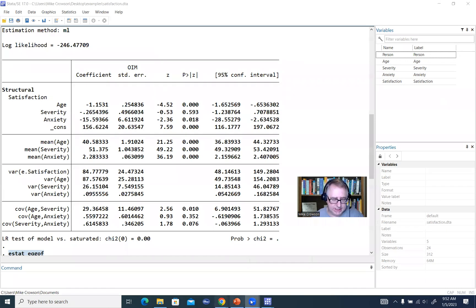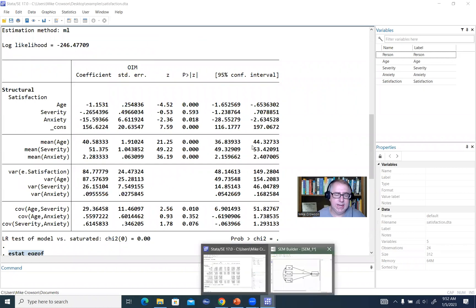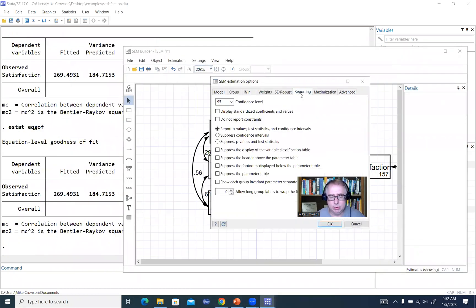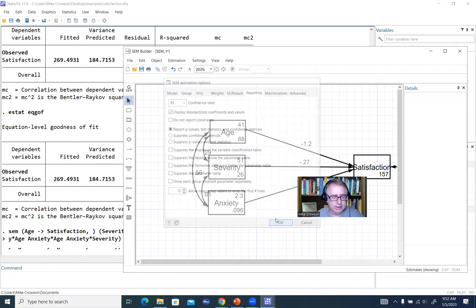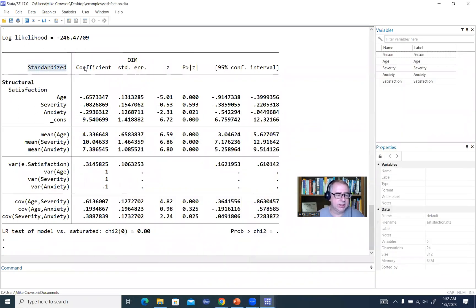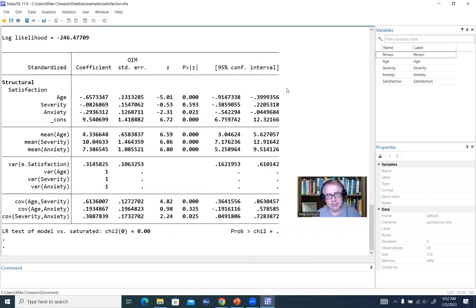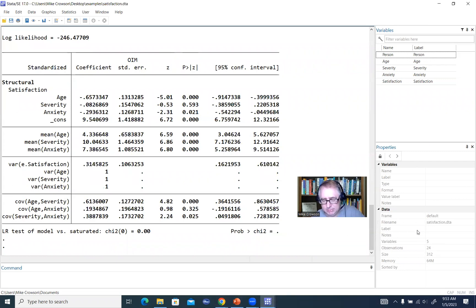If I want to obtain the standardized coefficients, I can easily do that. I'll go back into the builder, go to Estimation and Estimate, go under Reporting, and click on display standardized coefficients and values, then click OK. Now you can see that the coefficients for our regression slopes are the standardized regression slopes for each of our predictors. That's basically all there is to it. The main focus was to orient you to the SEM builder in Stata and develop a bit of understanding about how it can be utilized. This was a simple model, but I do have other videos demonstrating more complex models. That wraps up this video demonstration — thank you for watching.